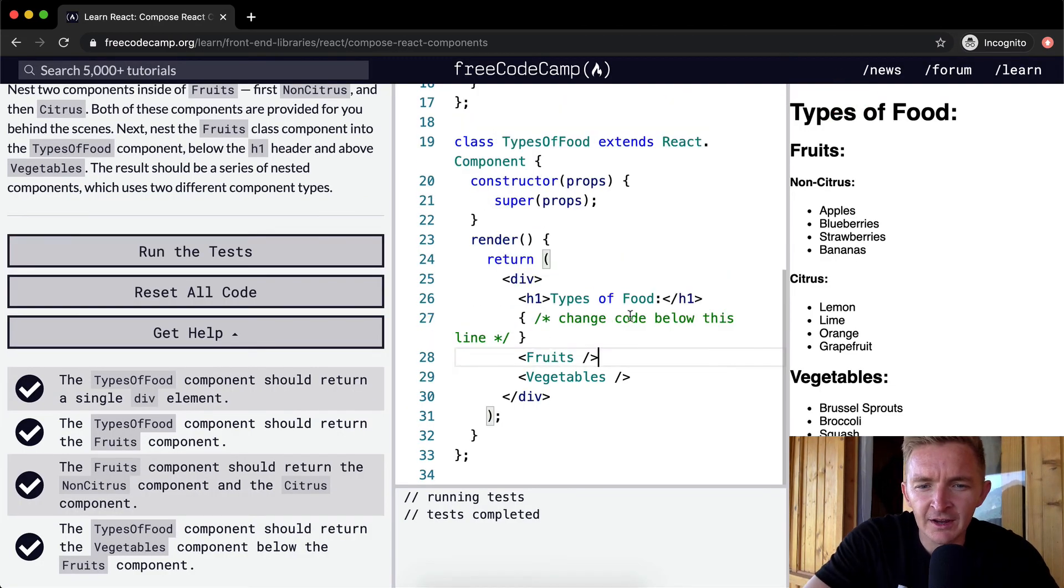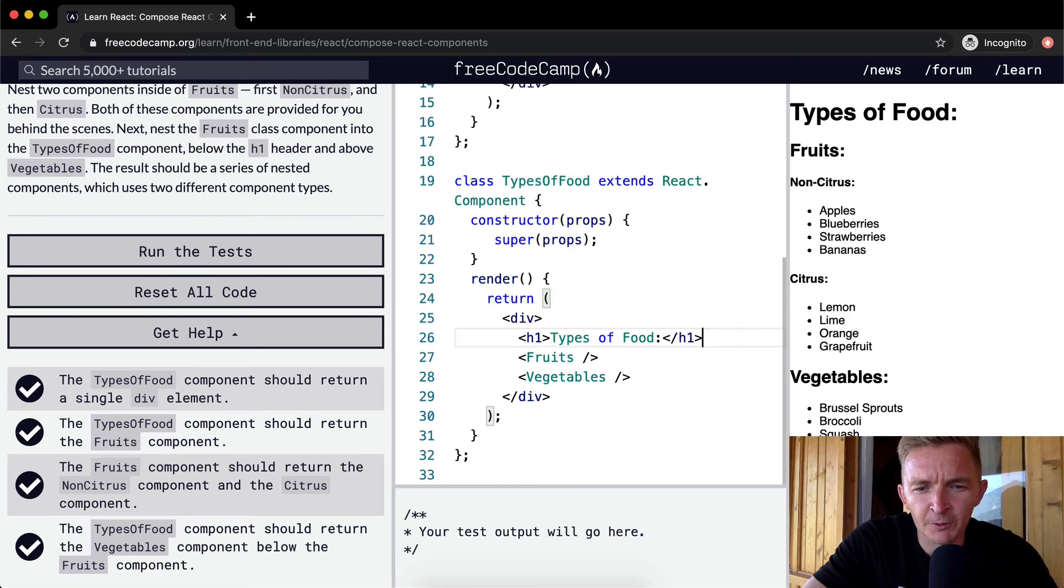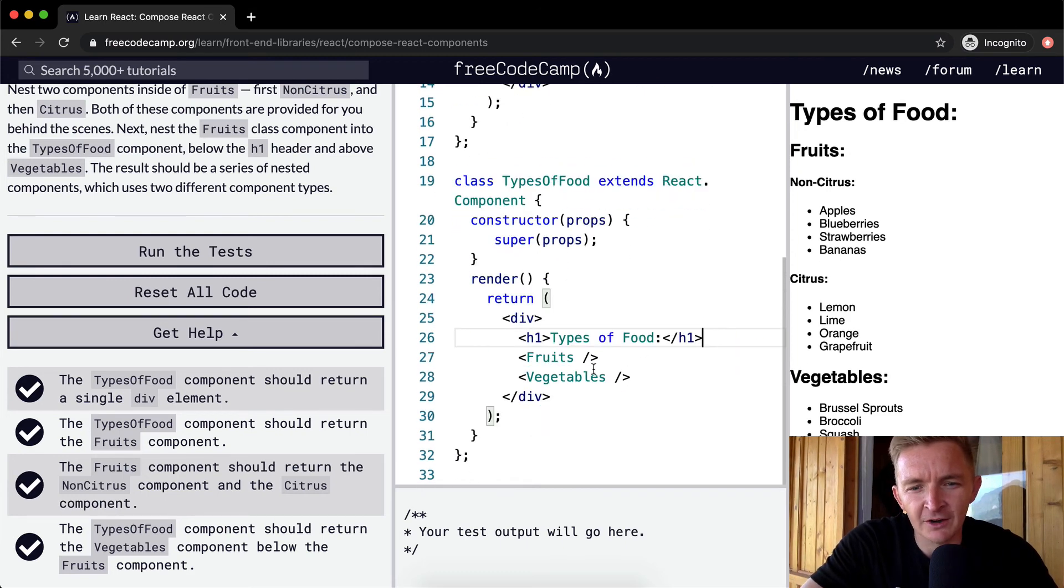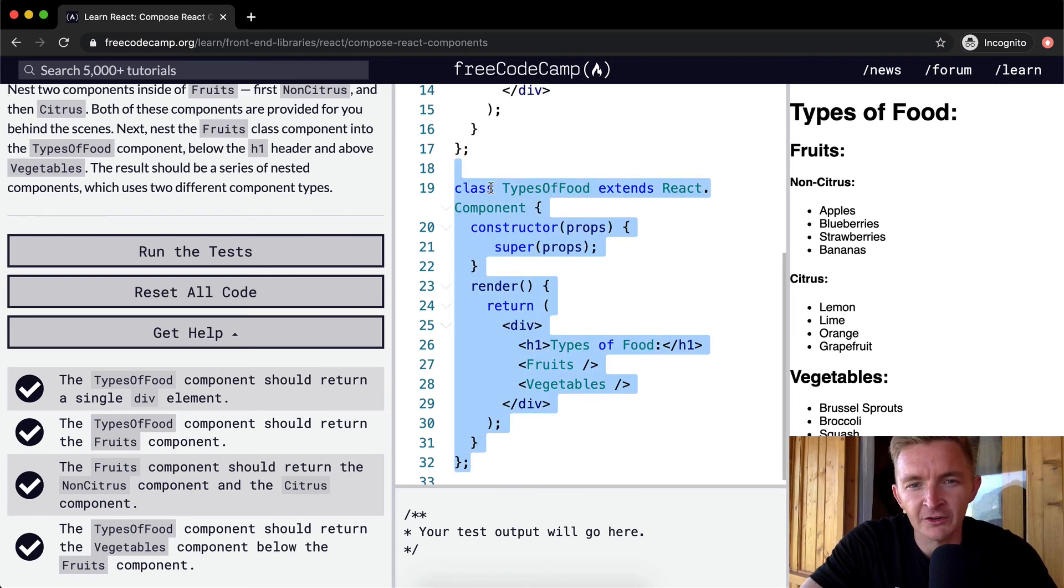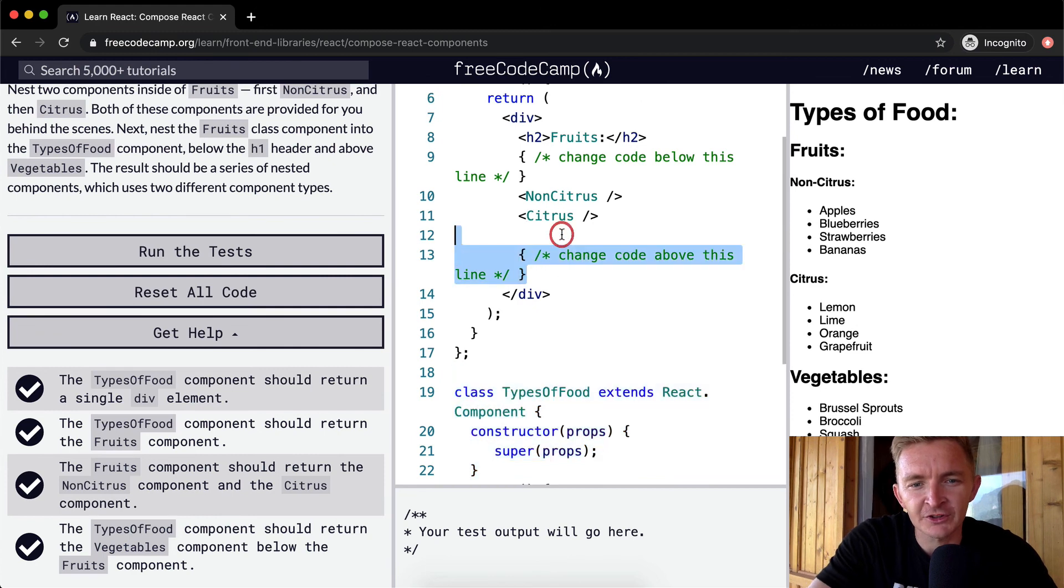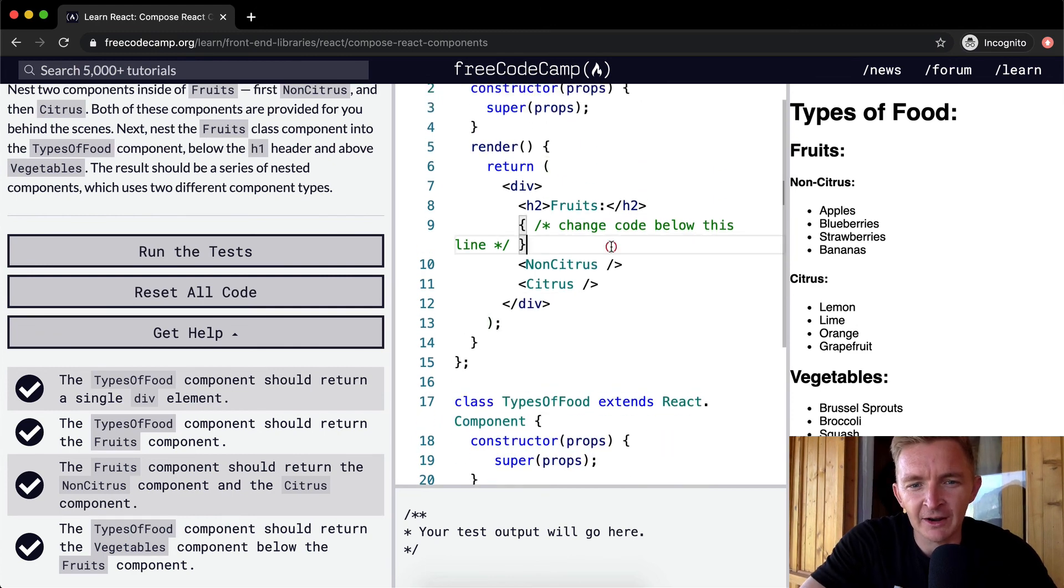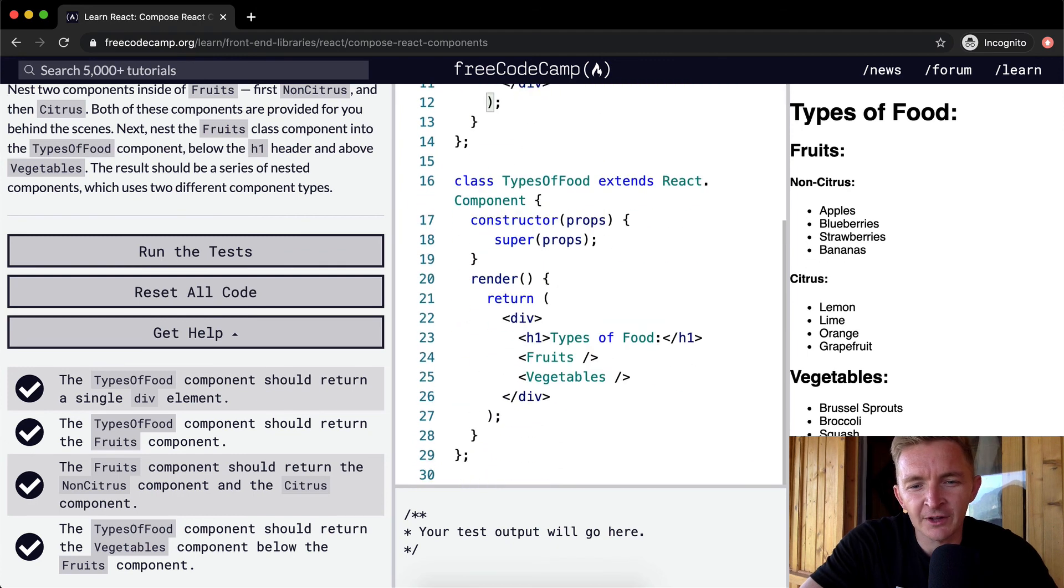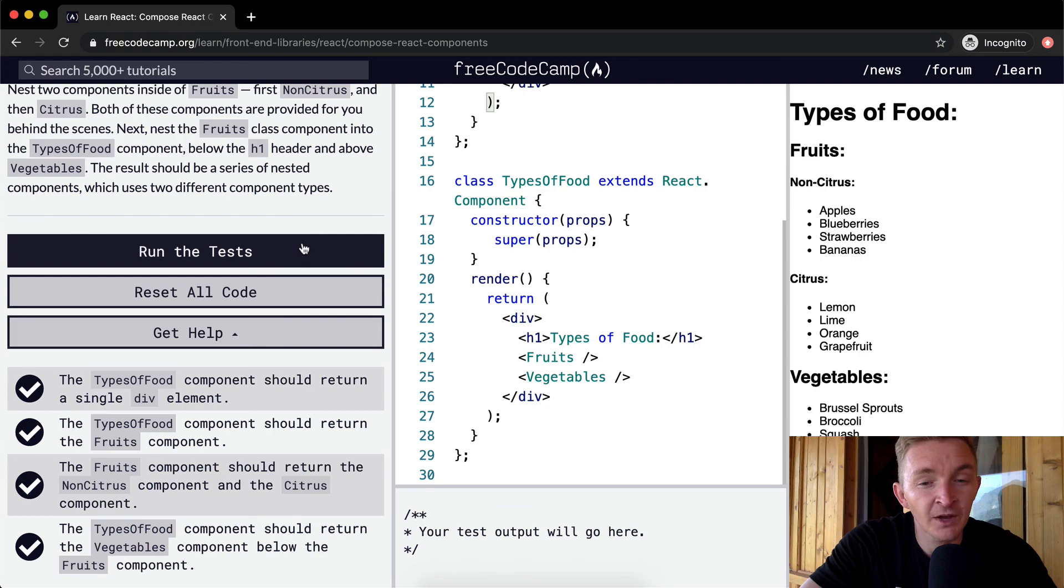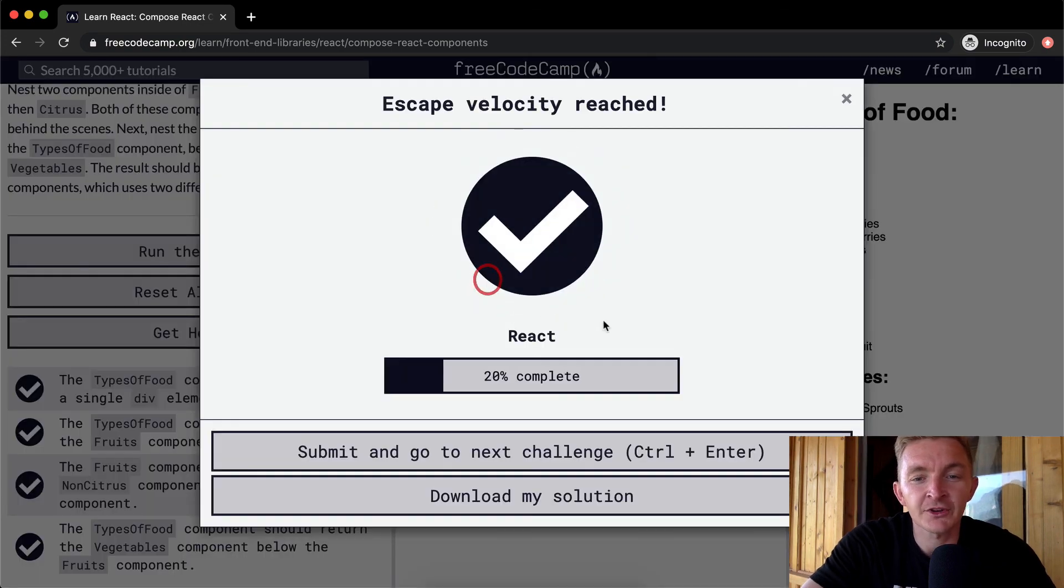We don't need these comments in here. This is the way that a real React TypesOfFood component would look. This is pretty useful stuff. I like removing these comments because now we know we don't need that coaching. This would be a perfect solution to this situation. Hope you guys are enjoying this one. We'll see you in the next lesson.